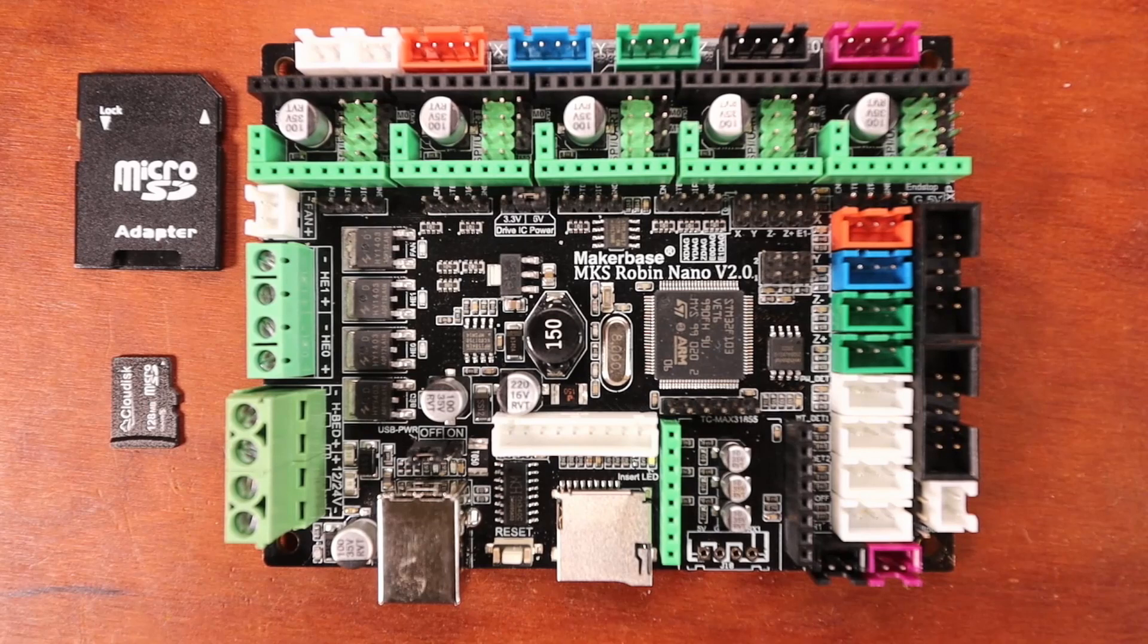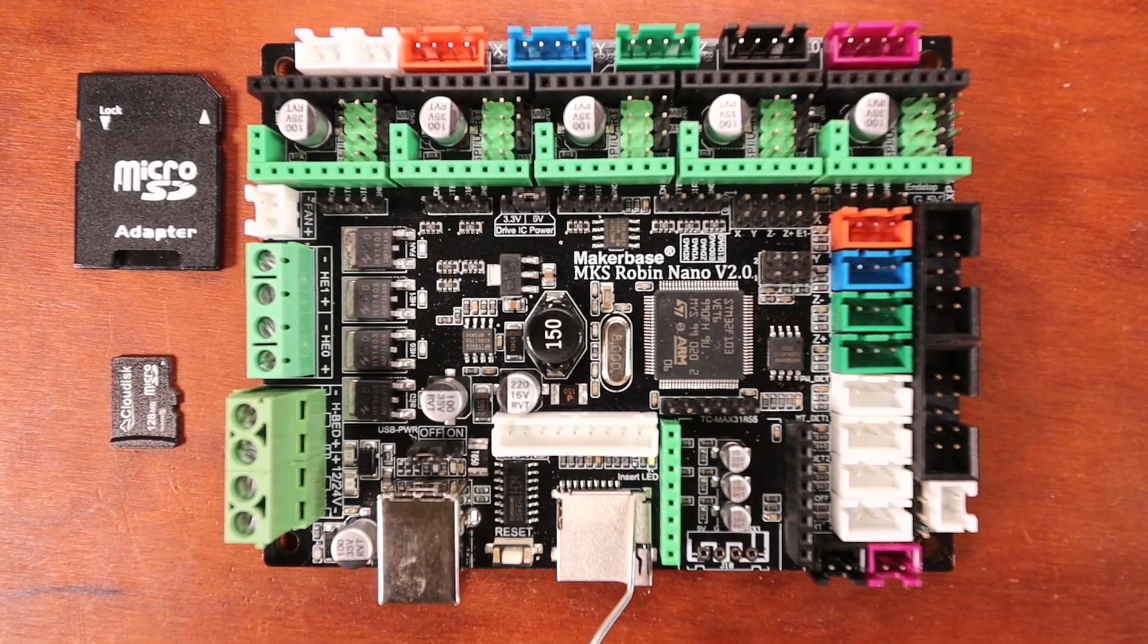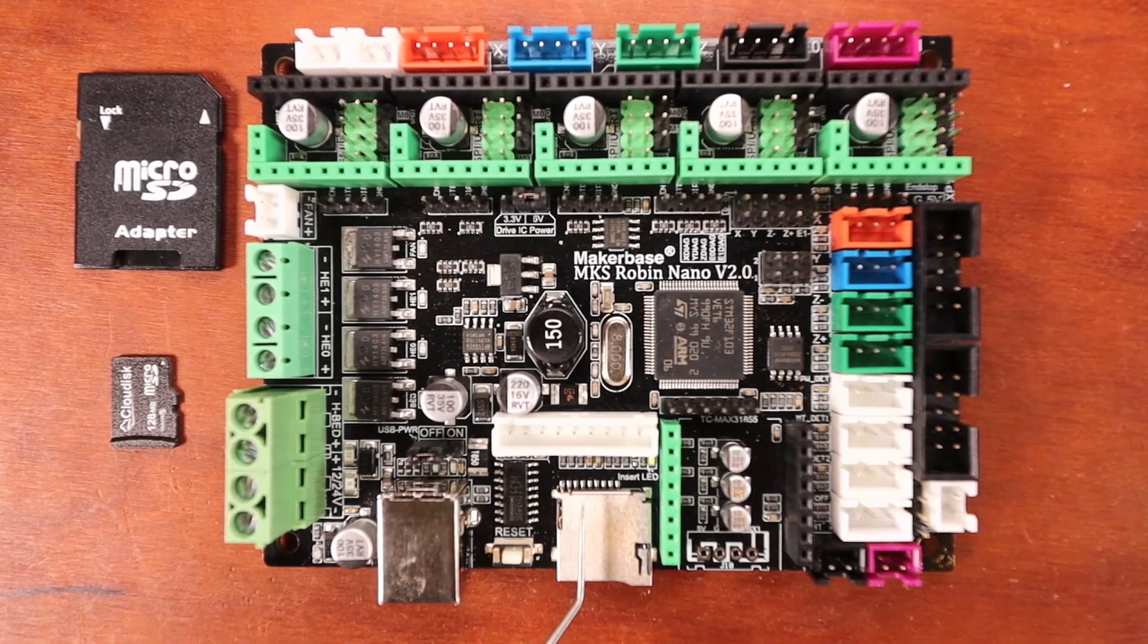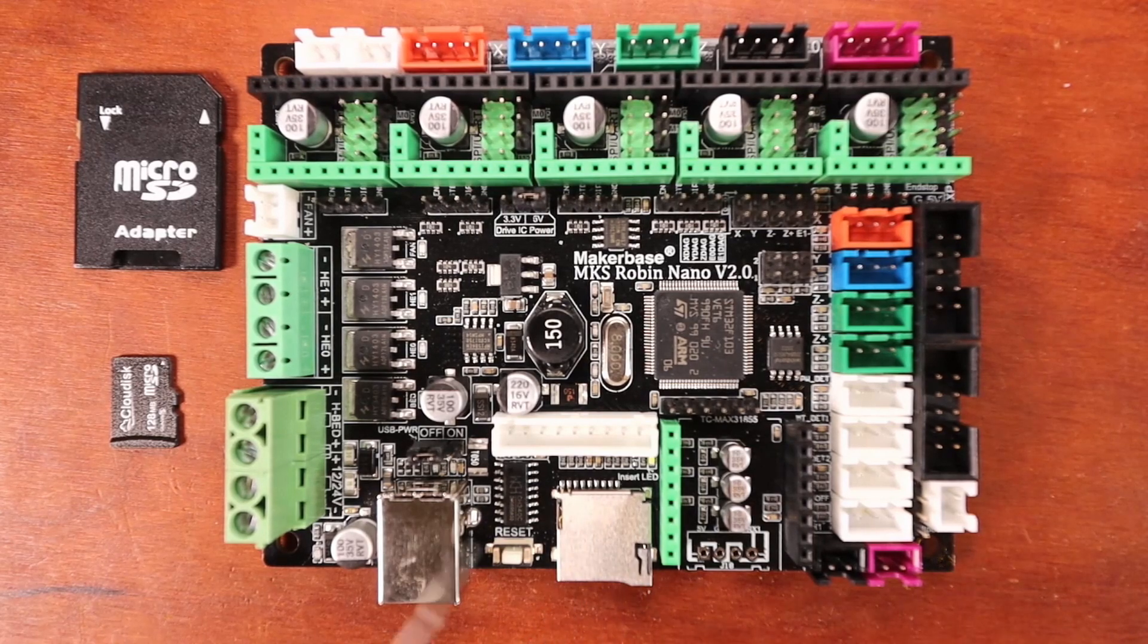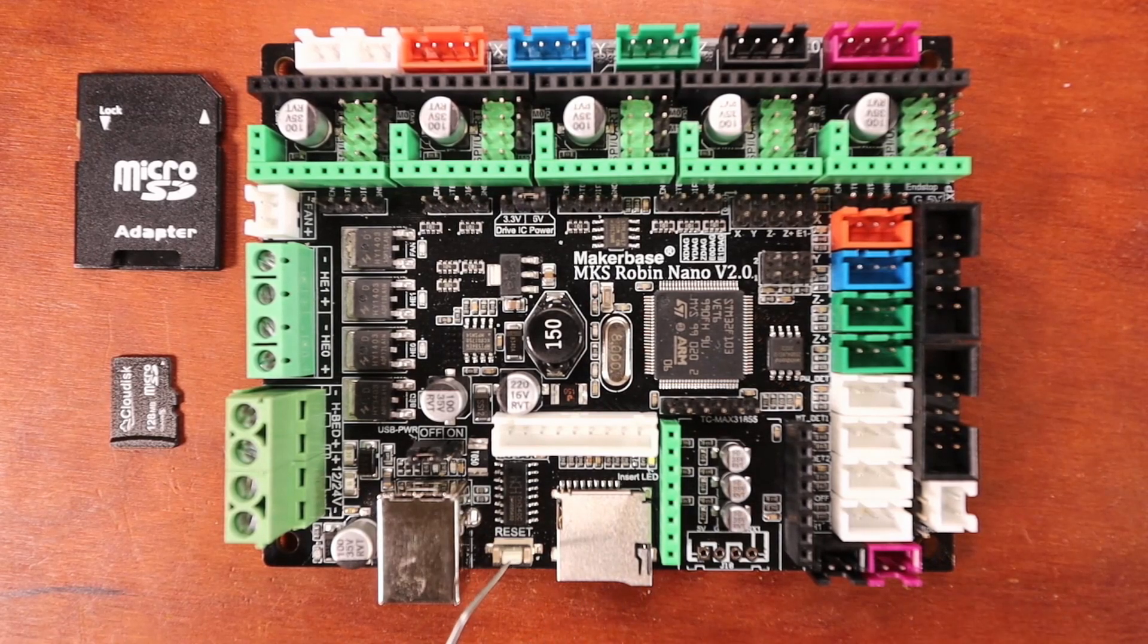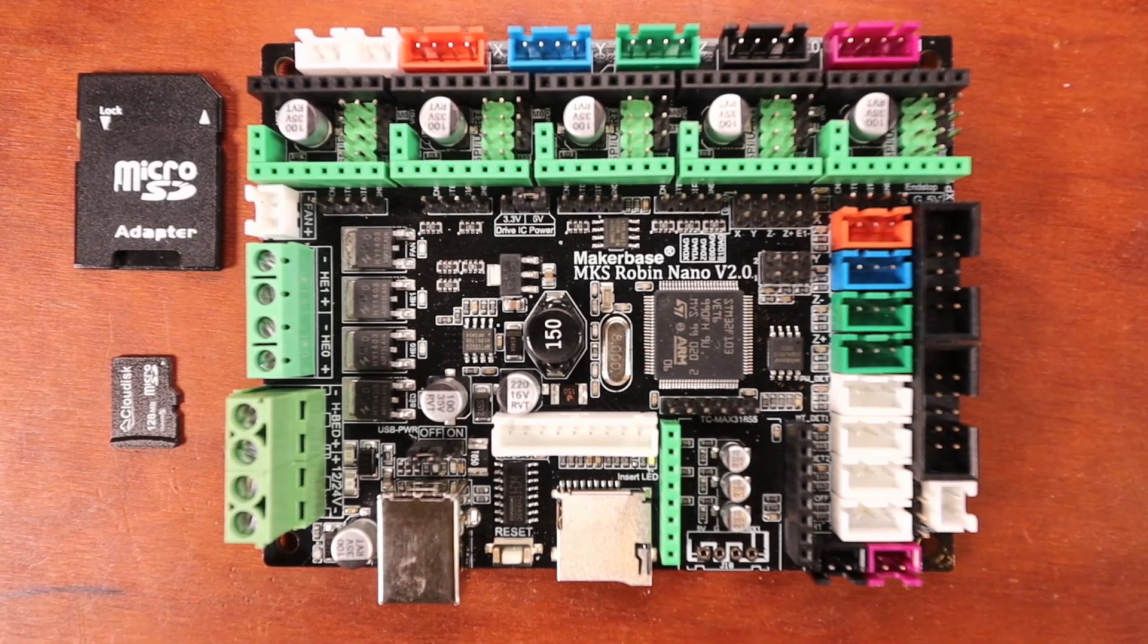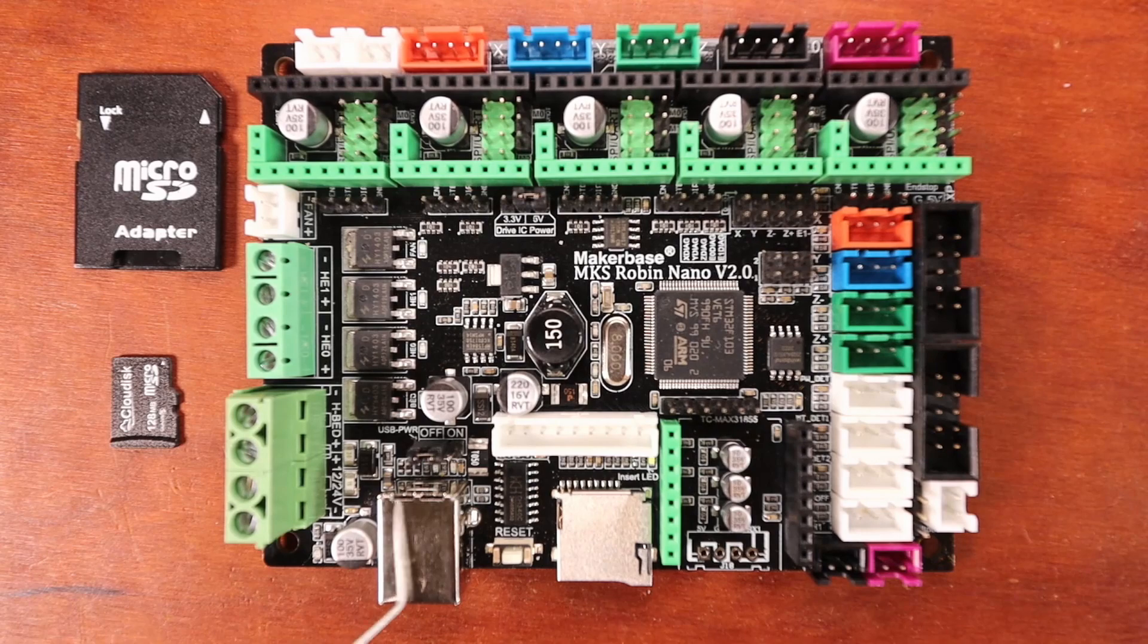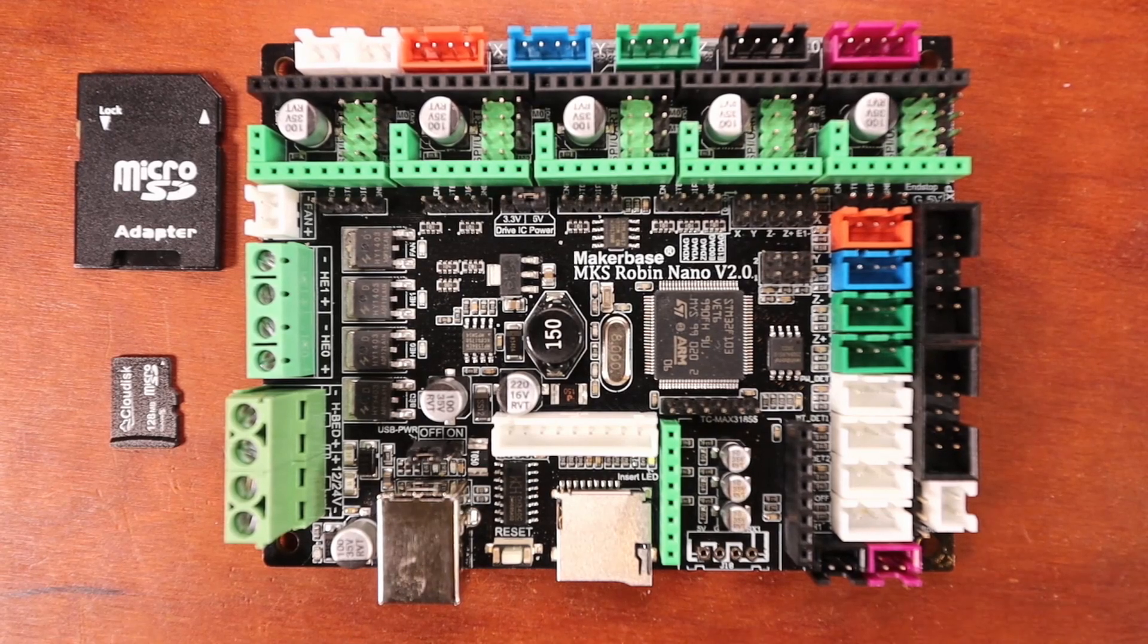Down here we have our TF drive or micro SD drive. We have a reset button, which we'll use extensively when loading software. And then we have our USB connection right here.